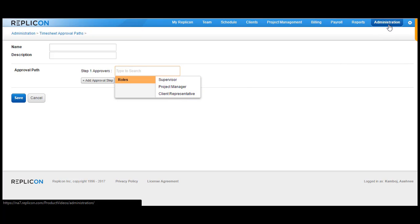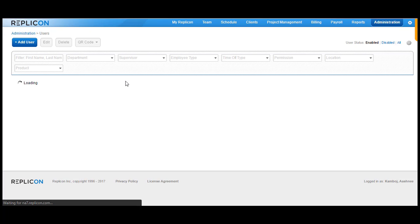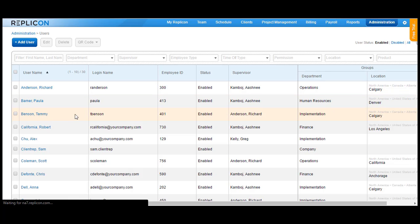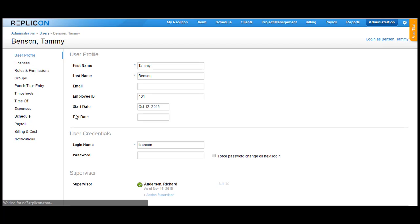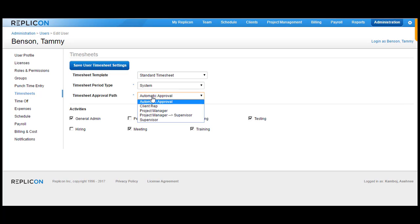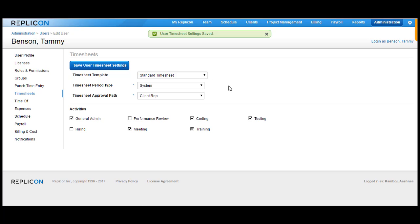Once you've created the approval path, go back to Administration and click on Users. Now choose the user who should be assigned this approval path. Let's take an example of assigning this to one user called Tammy Benson. Move forward to the approval profile, go over to Timesheet, and in the approval path section for timesheet, choose Client Rep. Now all the timesheets belonging to the projects for the clients where the client rep is added will go over to this particular client representative for approval.